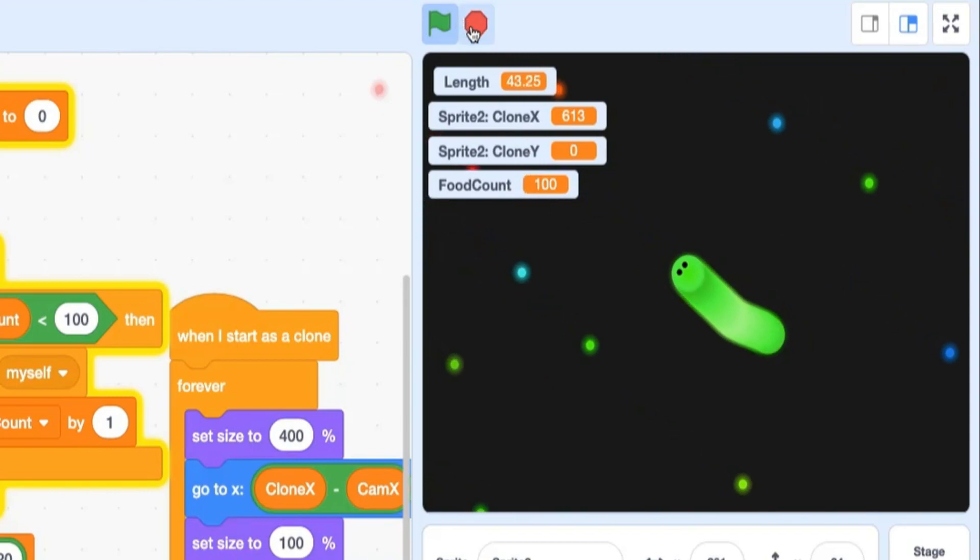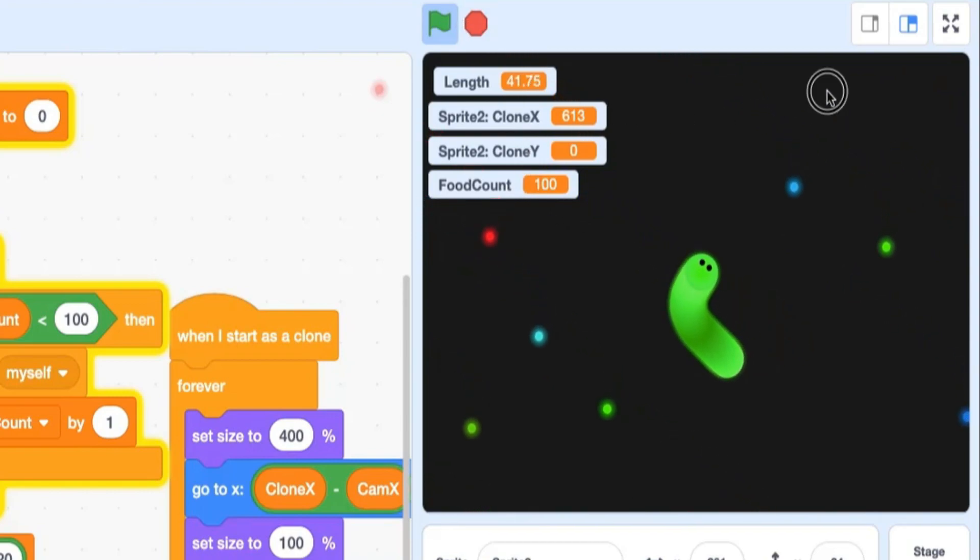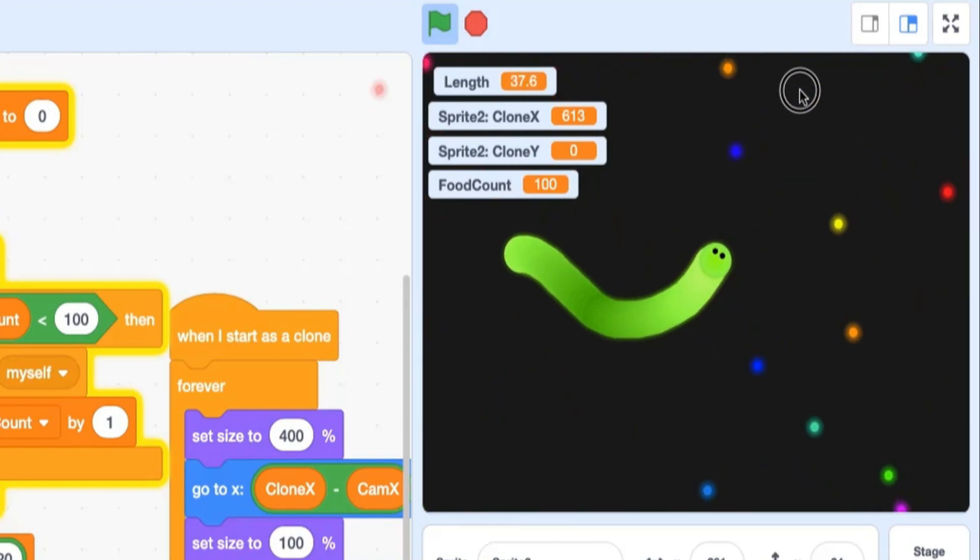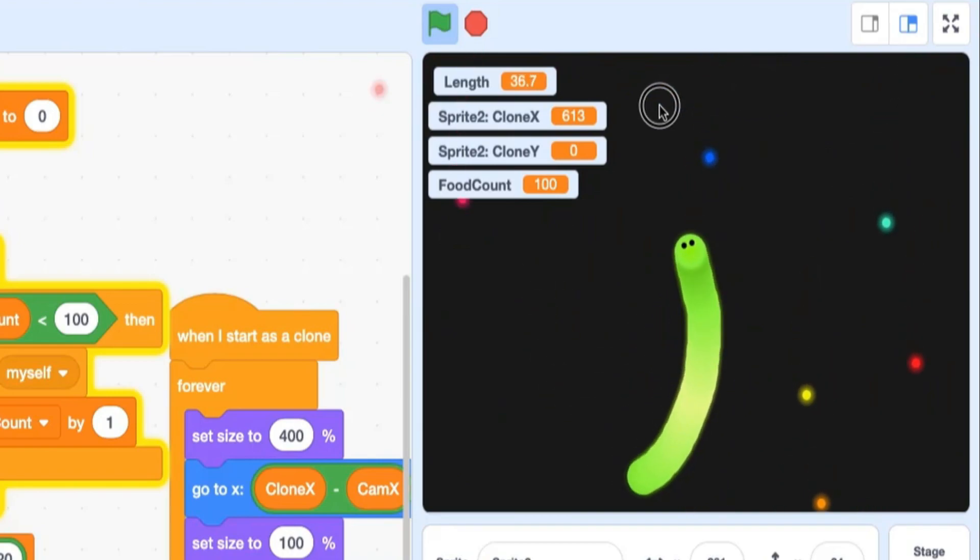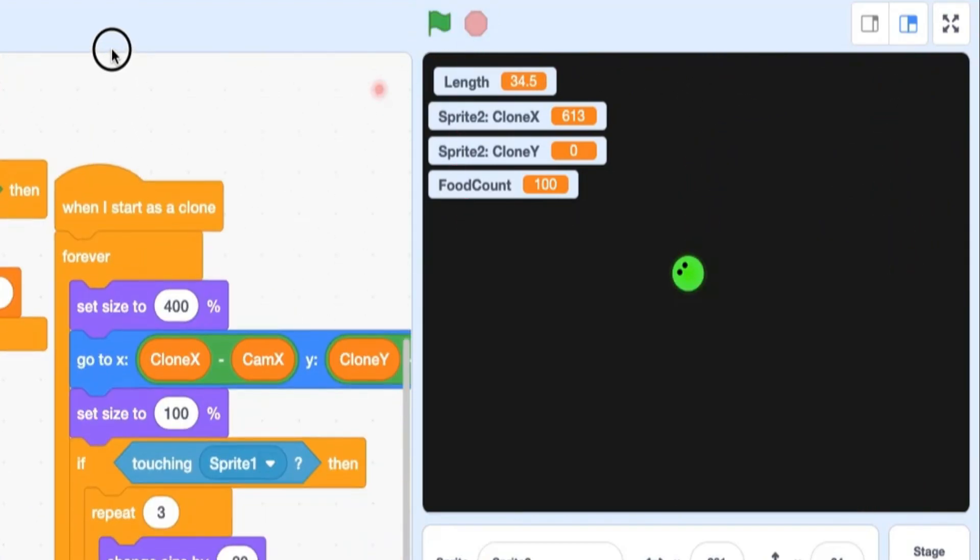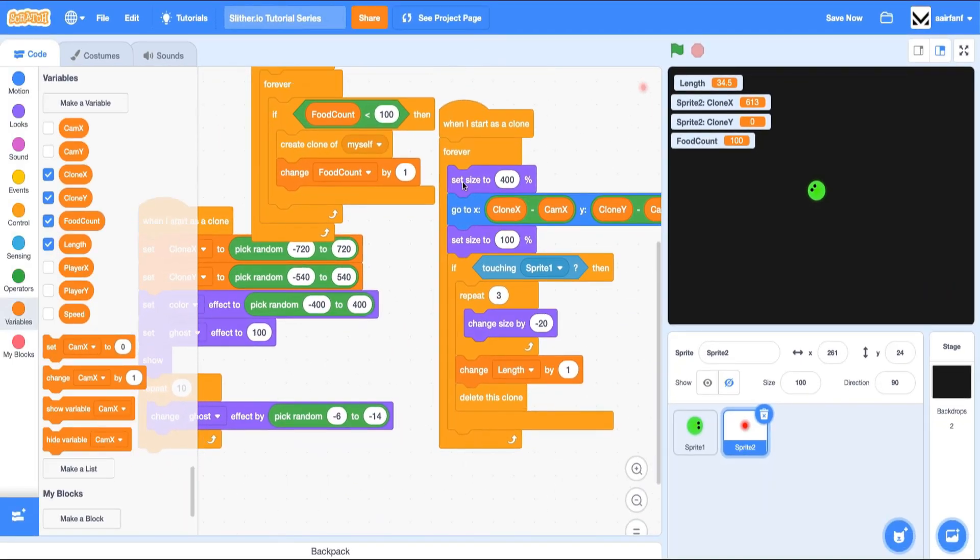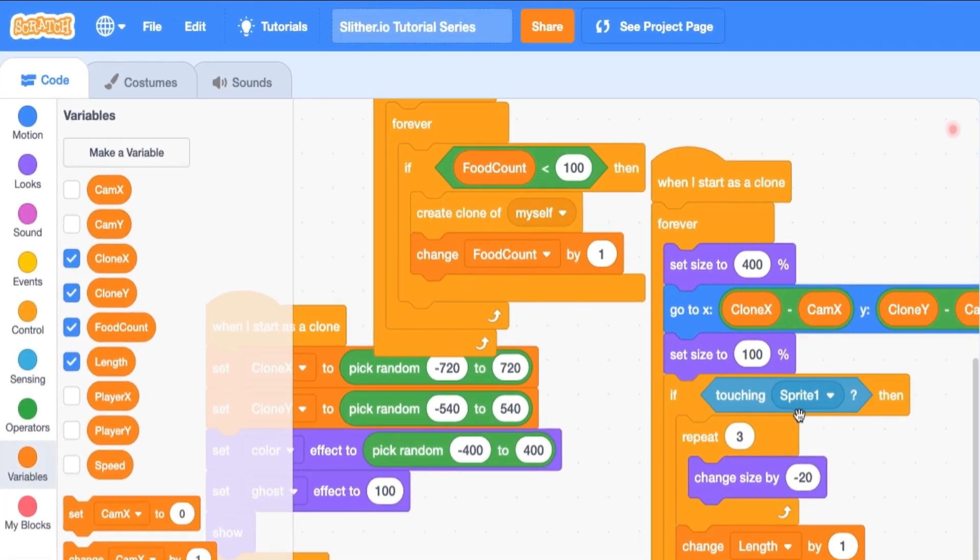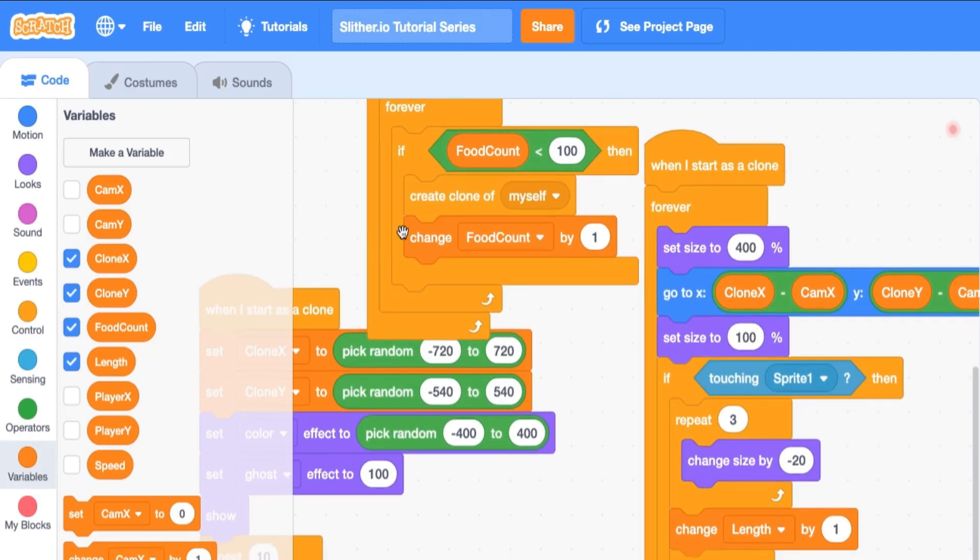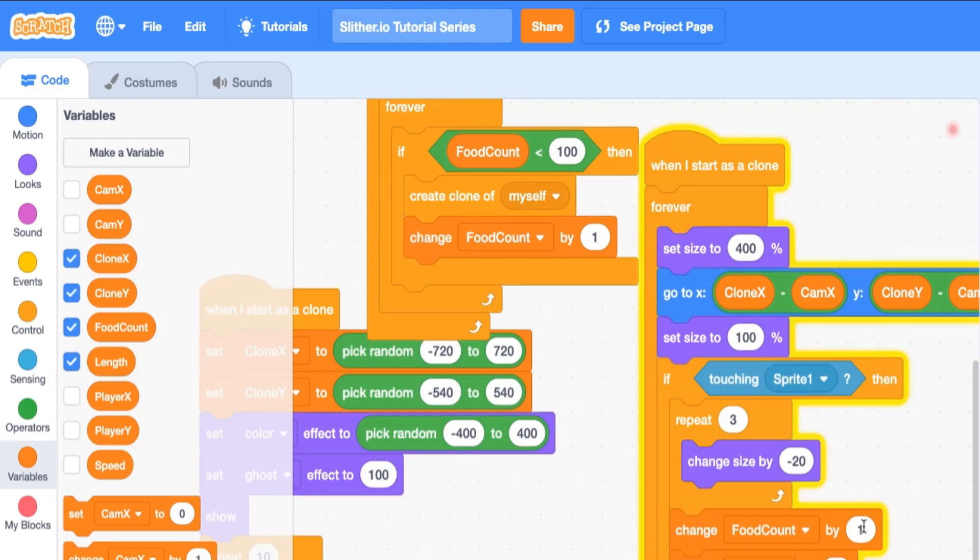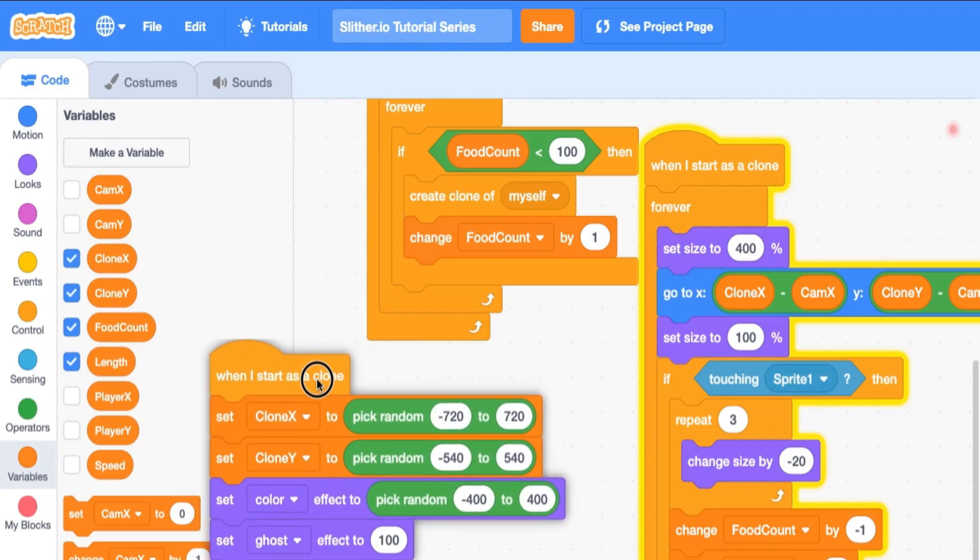So now if I eat a food, no more is being spawned because our food count doesn't actually get reduced by one. So it's really important to do that. In here where we are handling the code for when the food gets eaten by the snake, we need to reduce this food count by one. So right here we could say change food count by negative one.